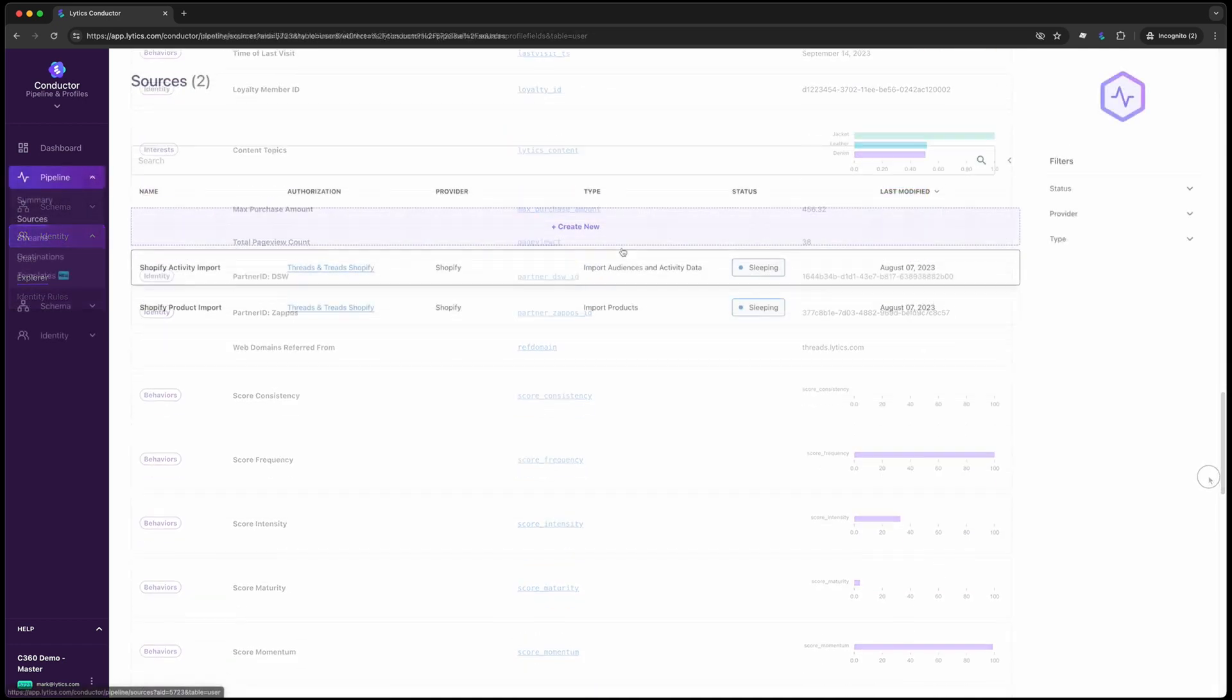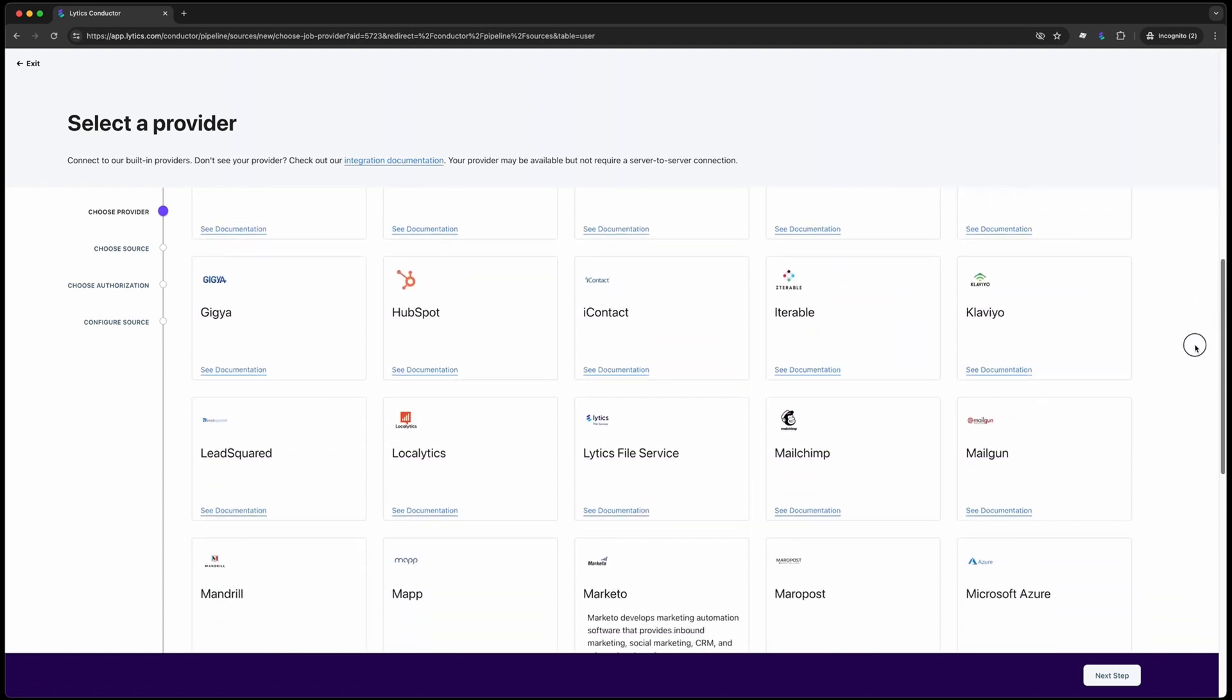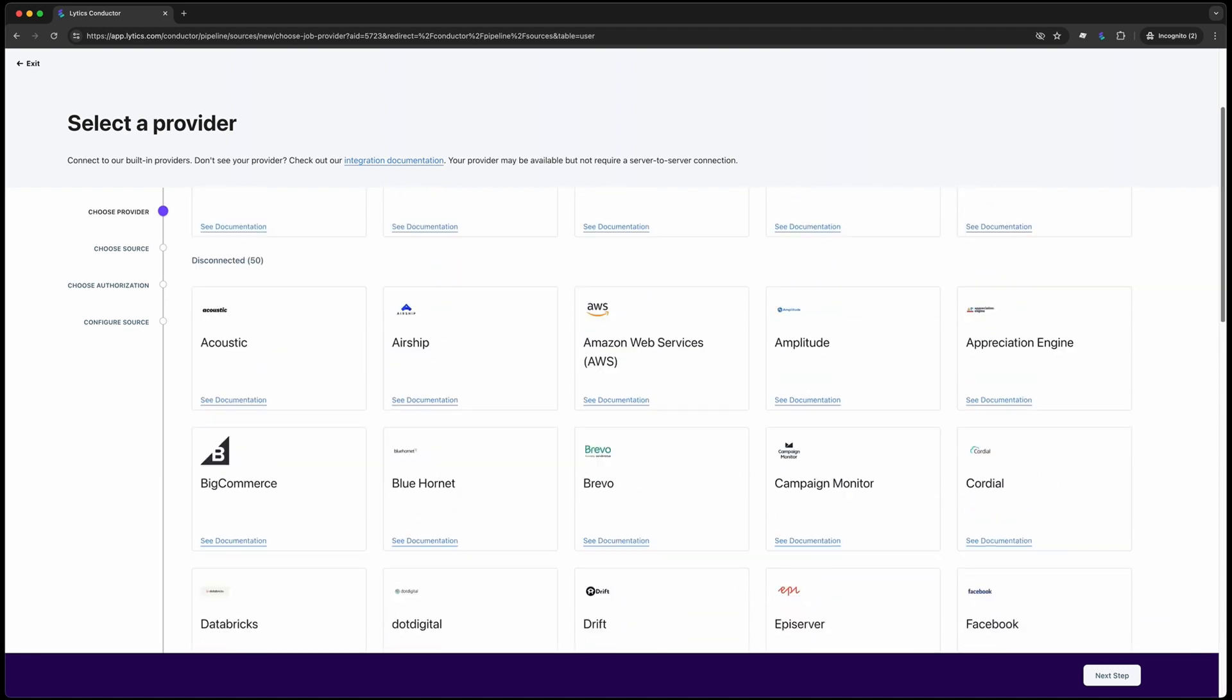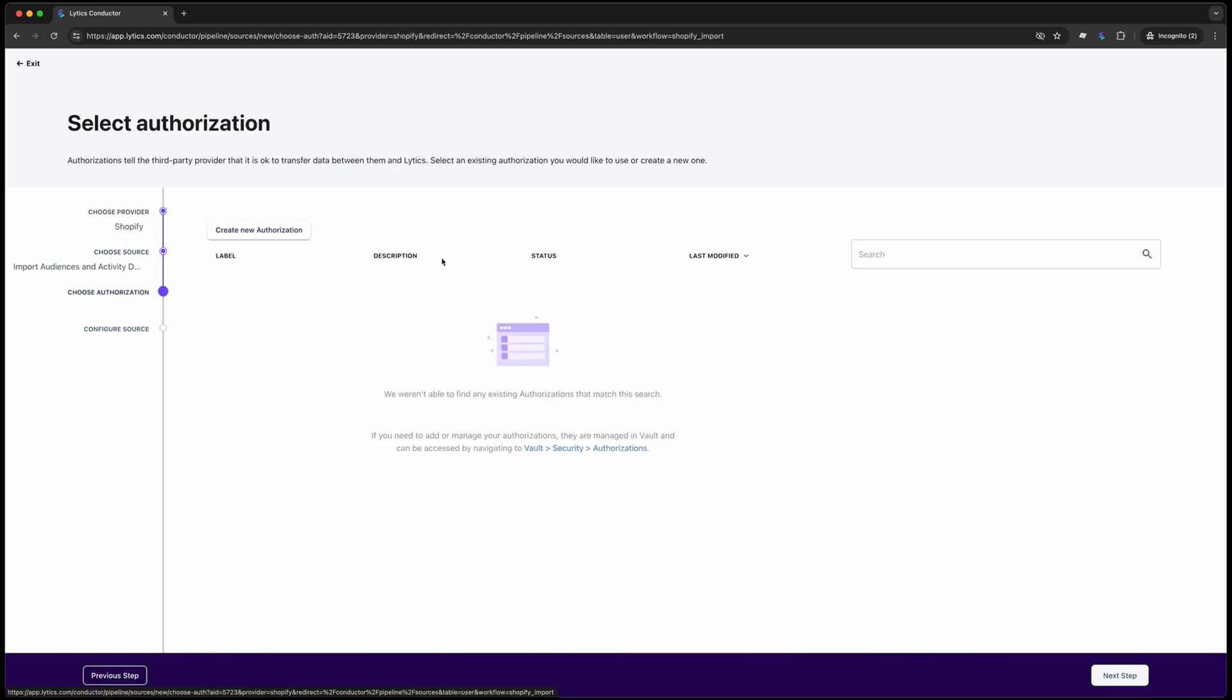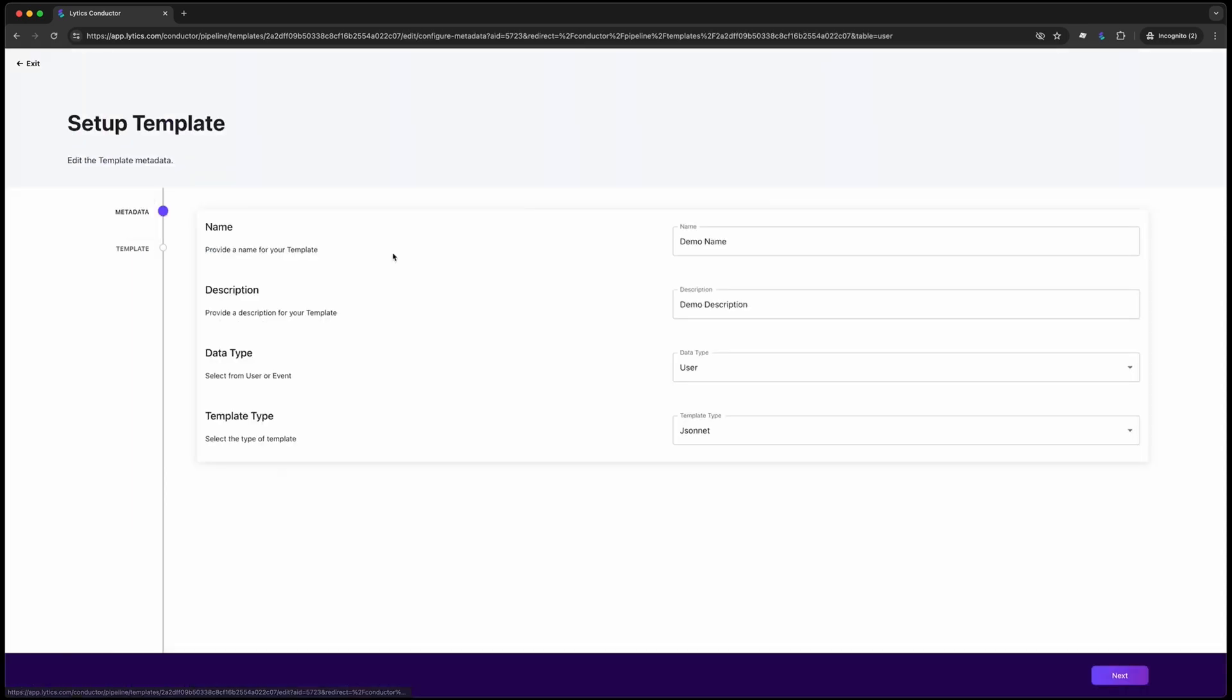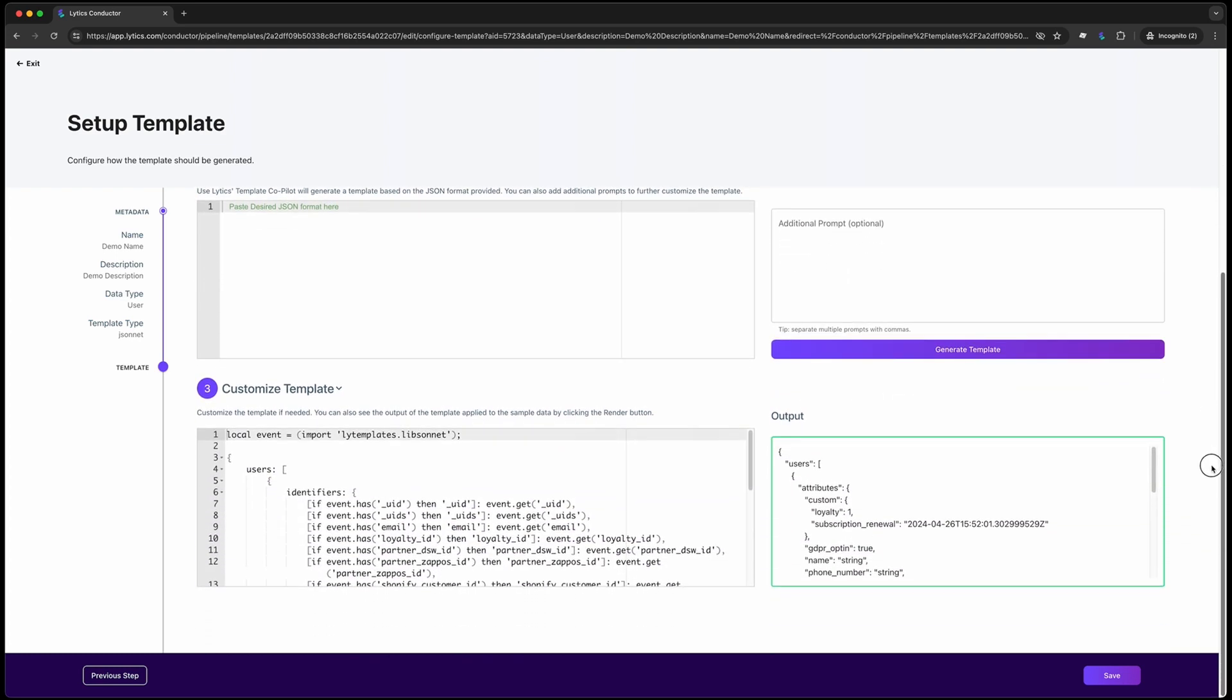Our identity graph receives a turbo boost through our extensive library of pre-built connections and our powerful schema studio. This empowers you to integrate data from virtually any channel, cleanse and map it to your comprehensive customer profile, and seamlessly deliver those profiles to downstream consumers like your email service provider or website. And in the rare instance where pre-built solutions aren't available, we offer a wide array of APIs, SDKs, and even the option for you to build your own connector. We'll delve into the specifics of that another time.